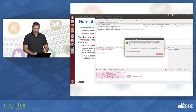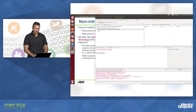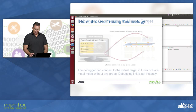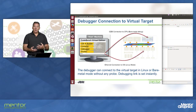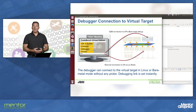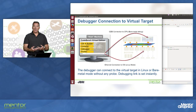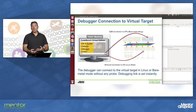And now I can start the debug session, which is starting the user application on my target. Much like a physical board where you would connect through a JTAG port, we start a GDB server on the target.